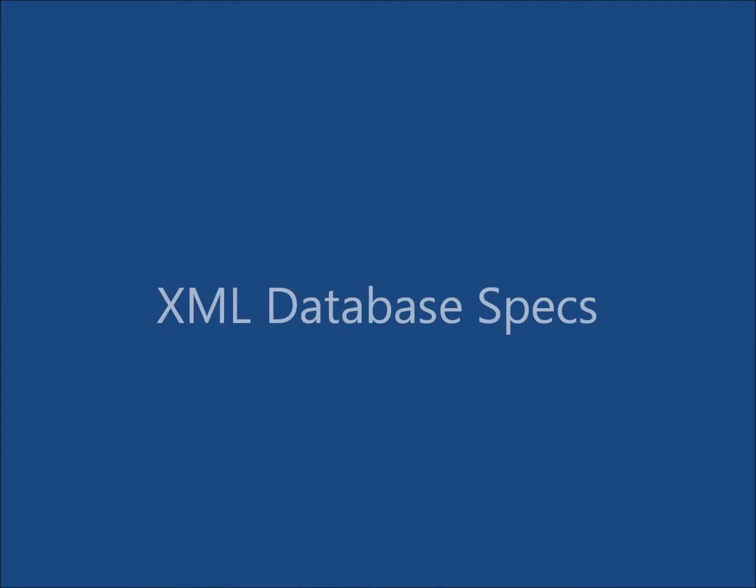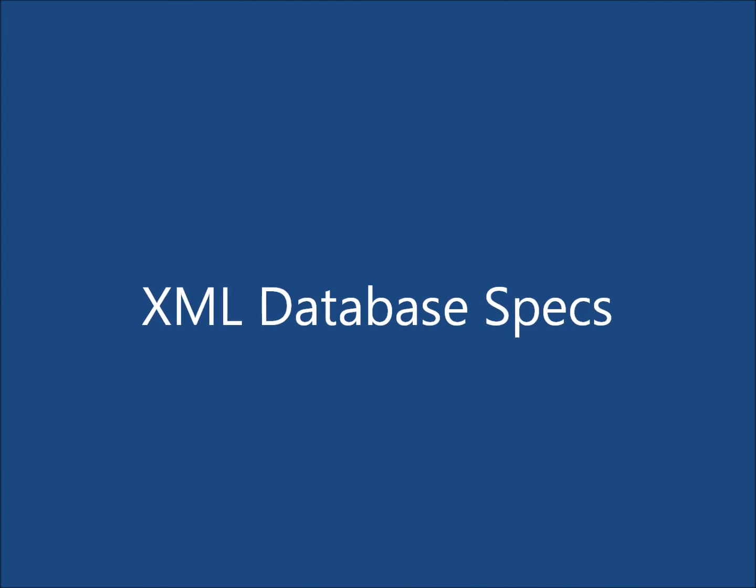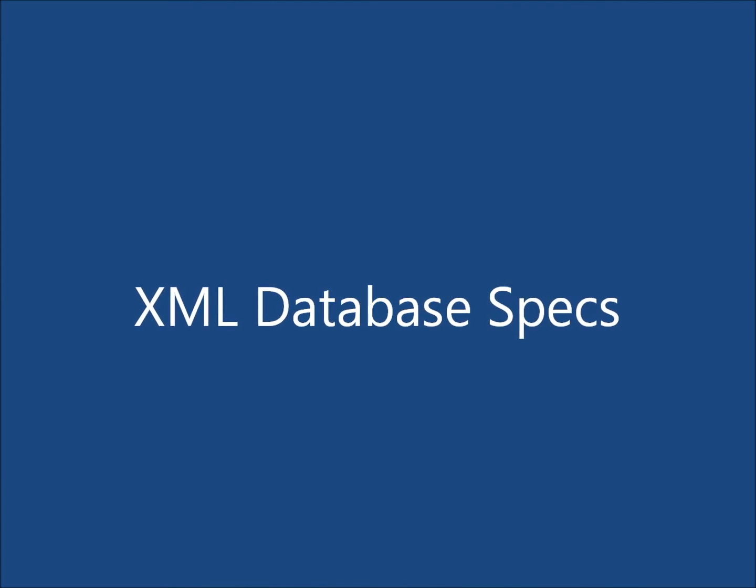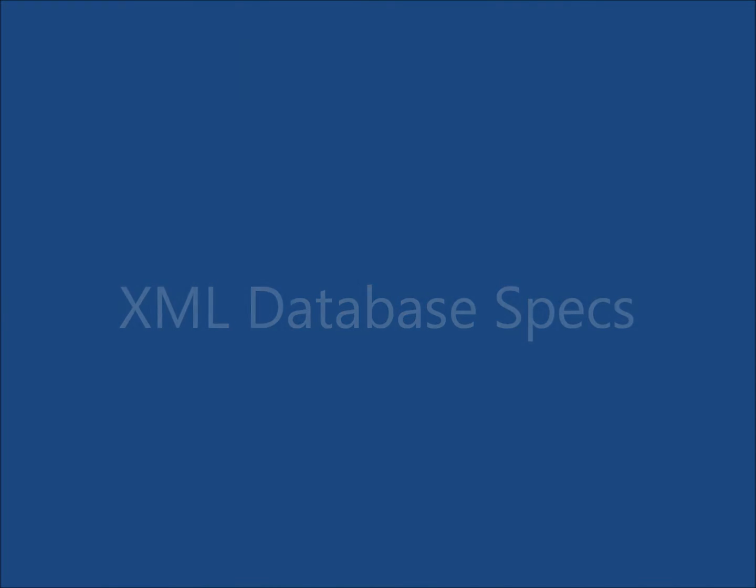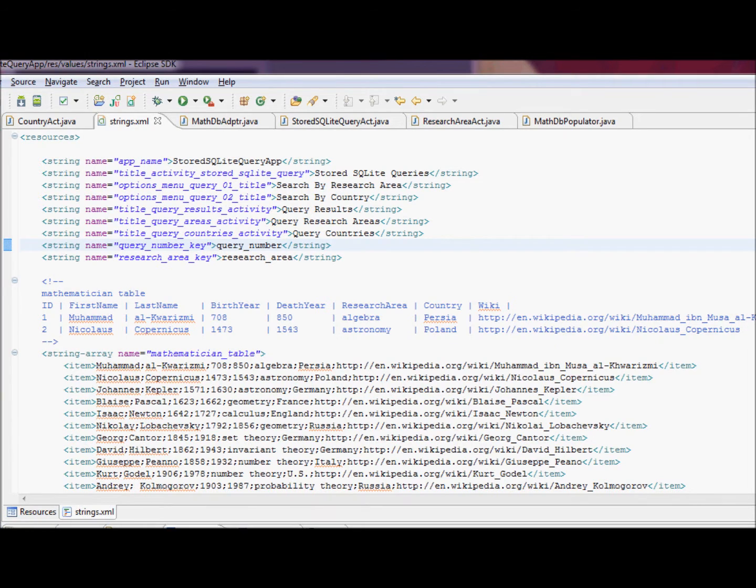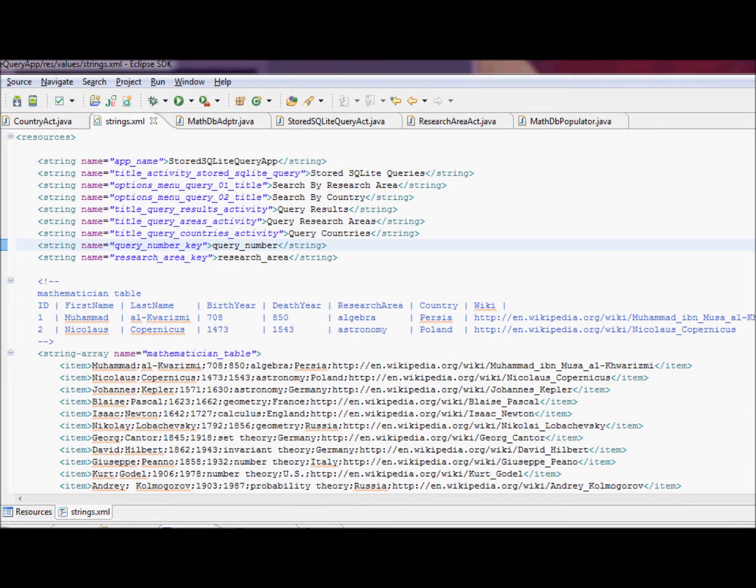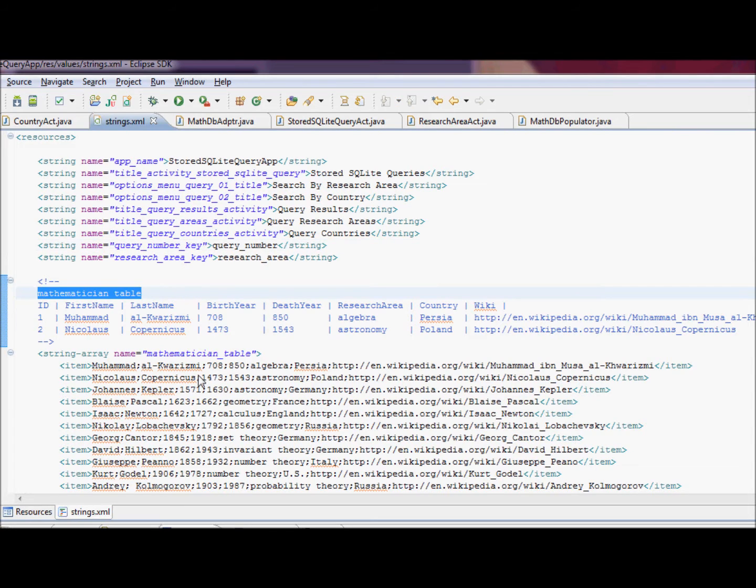We'll code up, specify our database via XML in strings.xml in our project. Do we have to do it? No, that simply simplifies our program. This is the schema for the mathematician table, the only table in our database.